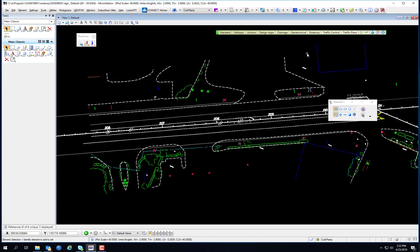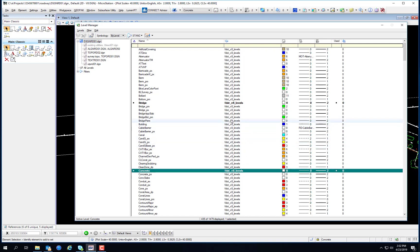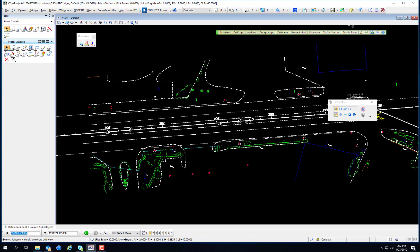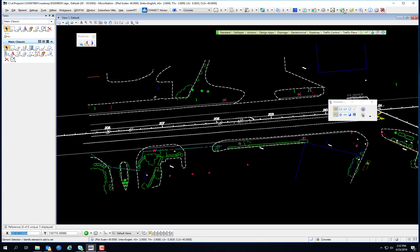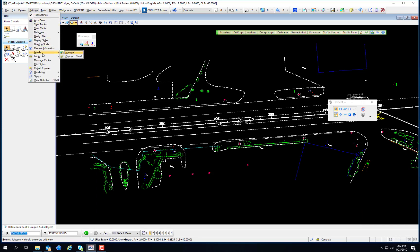From the Level Manager dialog, the user can also set the active level. The user can double-click the Active Level box in the MicroStation status bar to open the level manager and then double-click any level to set the active level. You'll notice the active level is now highlighted. Level manager can also be accessed from the primary toolbar or from the Settings menu — Levels, Level Manager, or Level Display.